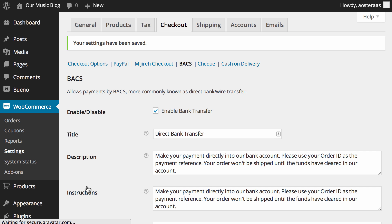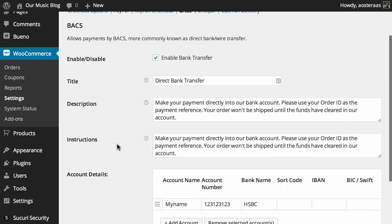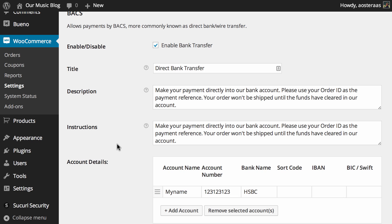And that will update them on the front end when people are going through and actually making a purchase. So that's all we need to go through in this video. There's not a lot to cover. All that you need to be sure of is getting the correct details from your bank so that people can make the payment to the right place and not to some other lucky guy getting a free $50 in his account.